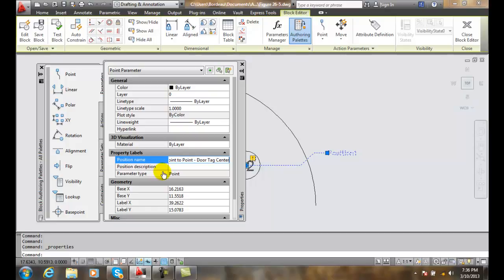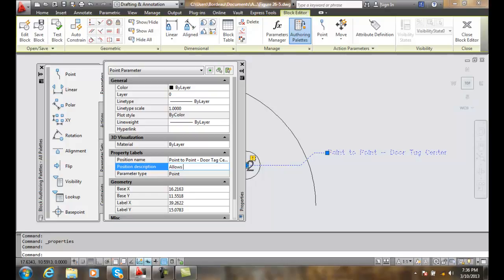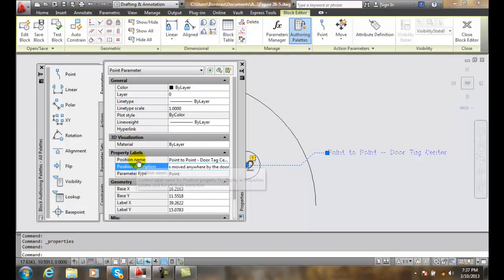And the description, I'm coming down here. Allows door tag to be moved anywhere by the door. I gave it a label name and a description, and these help quite a bit.